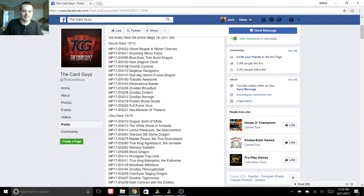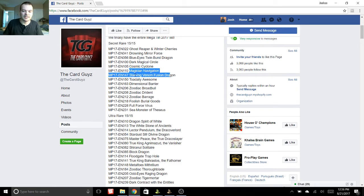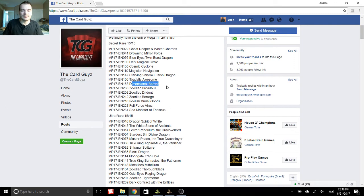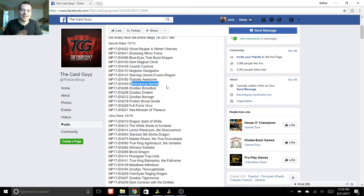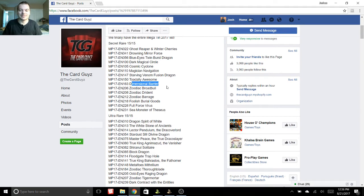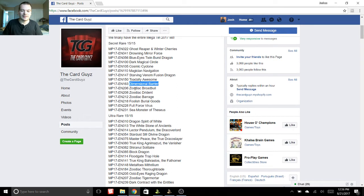Dark Magical Circle, Cosmic Cyclone, Magician Navigation, Starving Venom Fusion Dragon. That's awesome. Dimensional Barrier, that's probably what I'm most excited for. I don't have any barriers, just because for a while there, they were really expensive. And I knew they'd get reprinted eventually, so I kind of held off. But very excited for Dimensional Barrier.